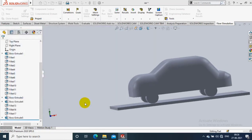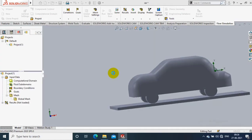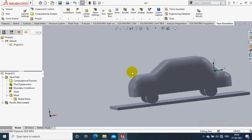I specify the velocity in the X direction in terms of meters per second, then click Finish. After that you have to specify our computational domain.